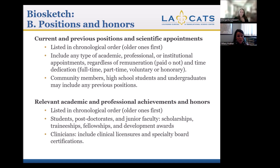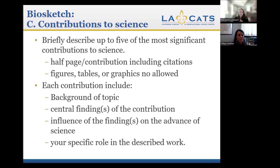For community members, high school students, and undergrads, you can include any previous positions. For academic and professional achievements and honors, also listed in reverse chronological order: students, postdocs, and junior faculty should list scholarships, traineeships, fellowships, and developmental awards. Clinicians can include clinical licenses and specialty board certifications. For contributions to science, briefly describe the five most significant contributions — half page including citations — with figures, tables, and graphics not allowed.